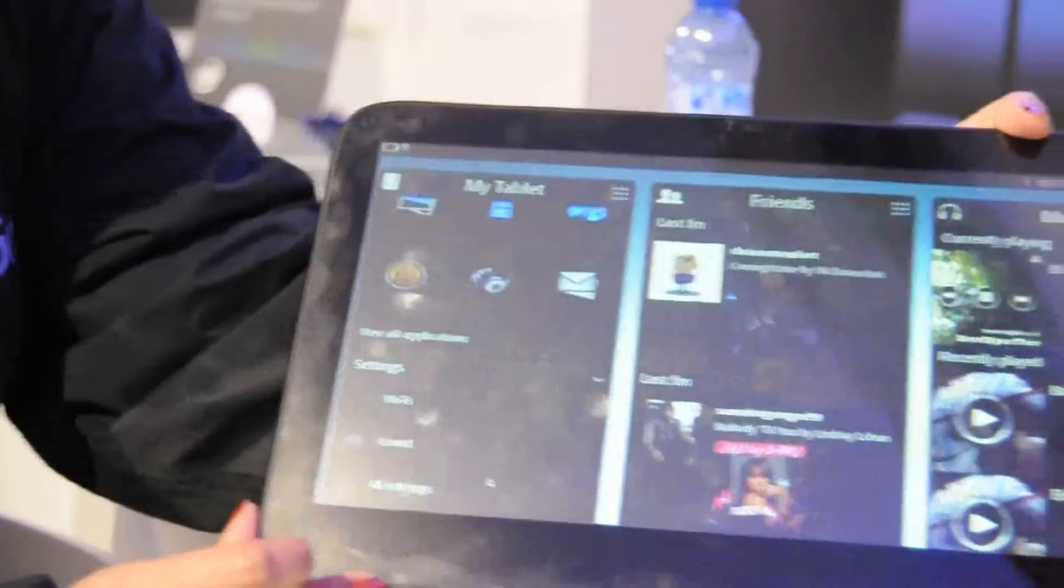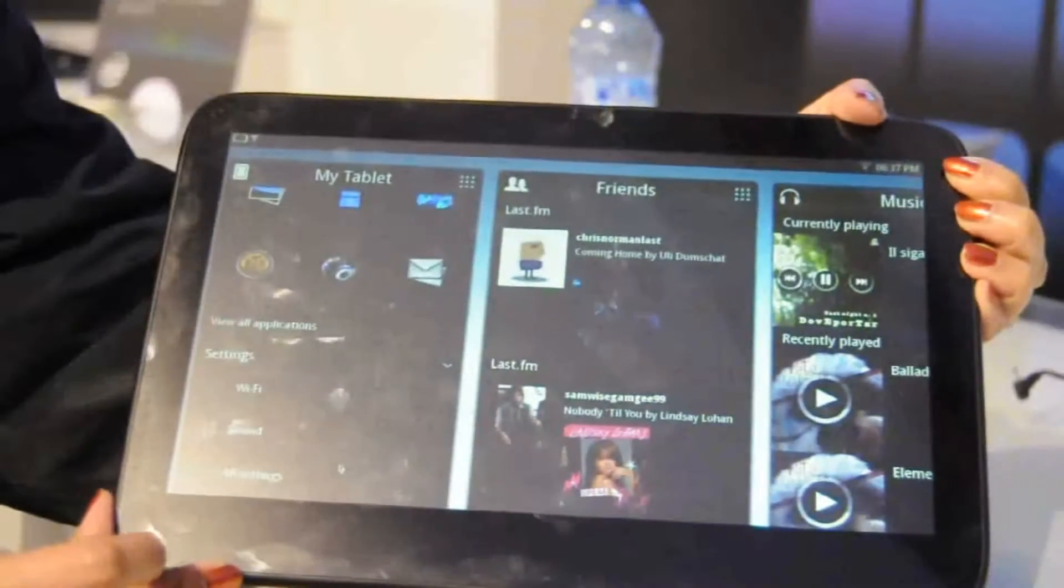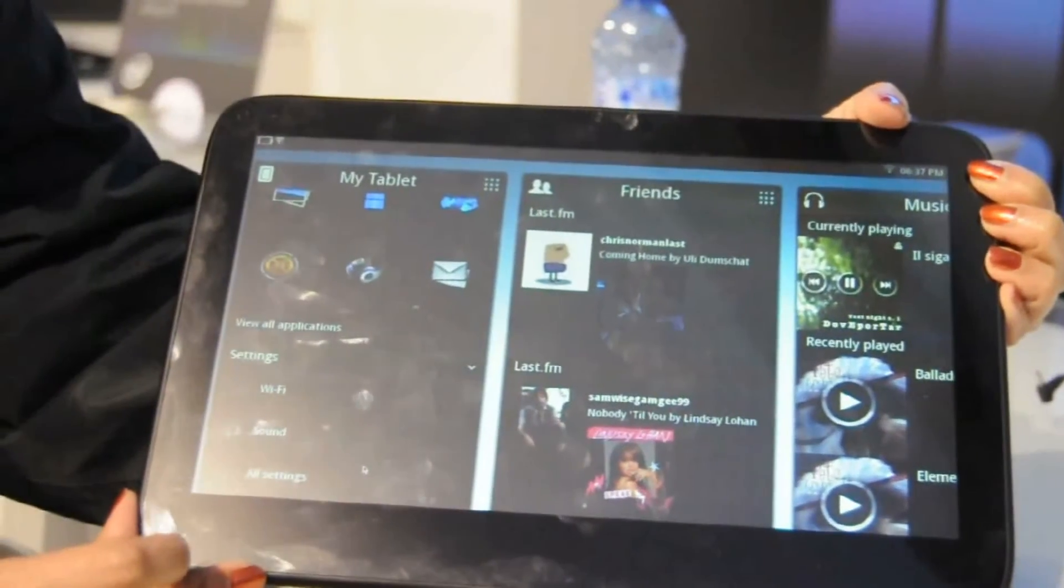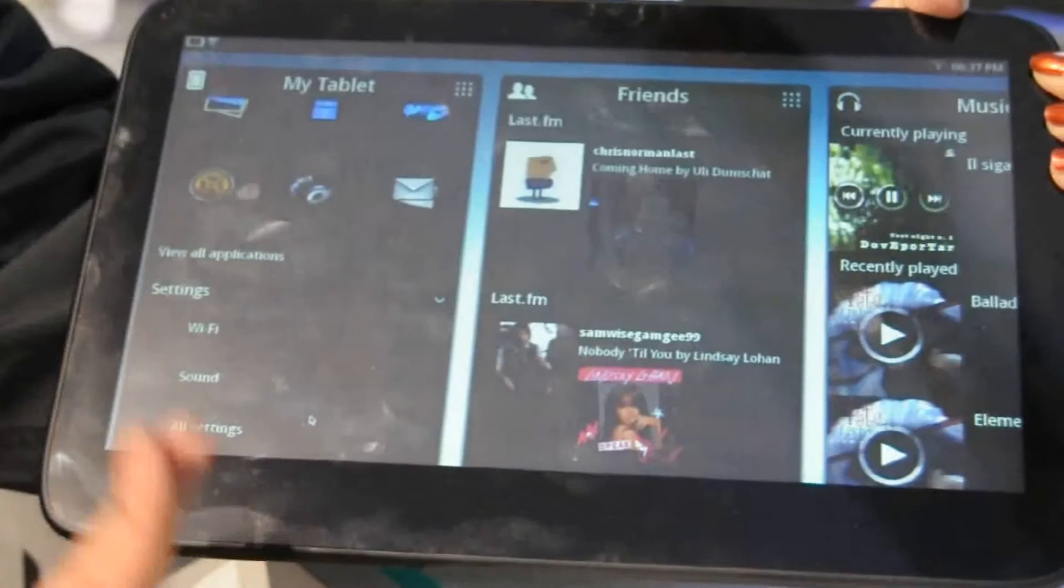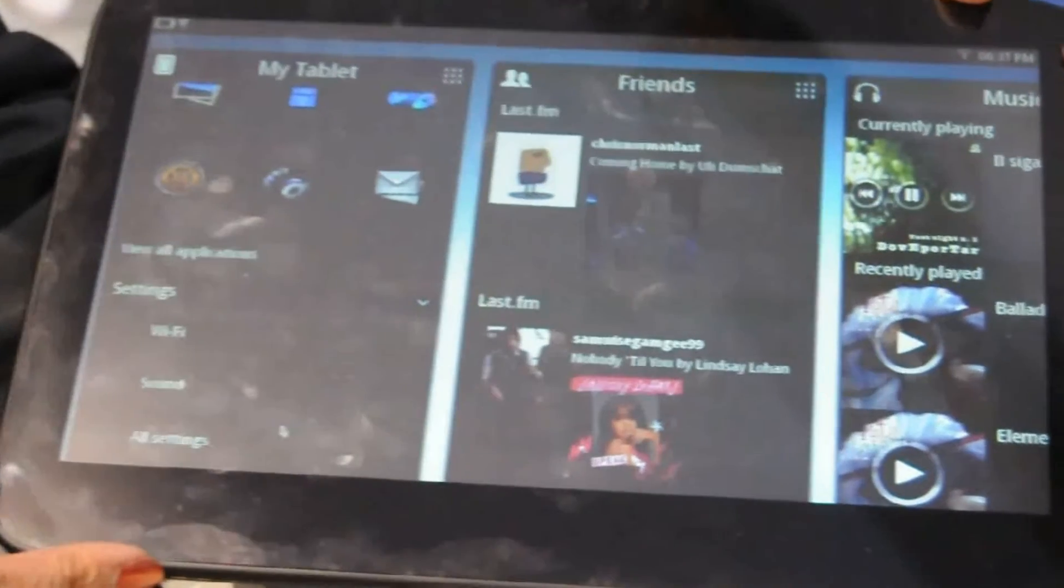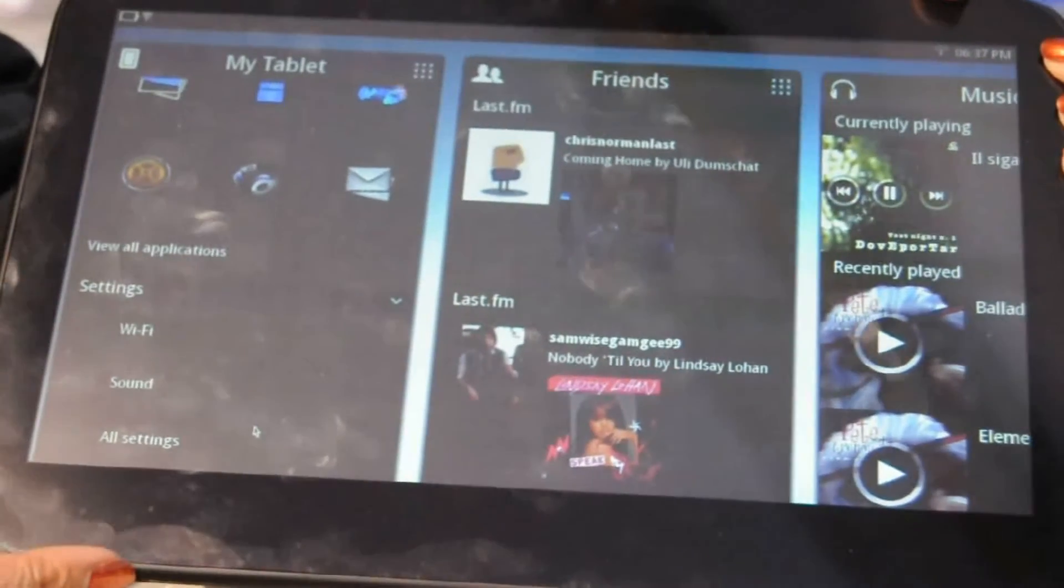So this is the new Mego tablet user experience. It's new and different from what is in the market today.